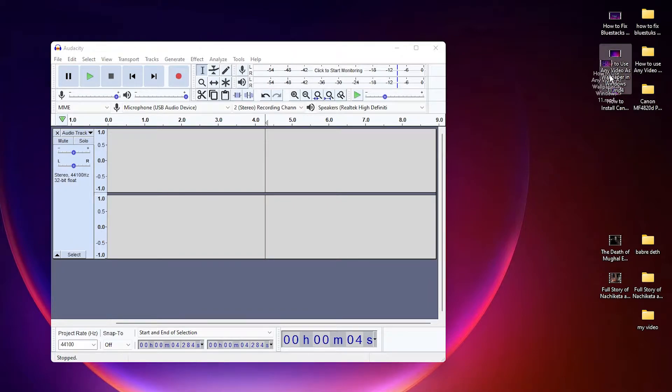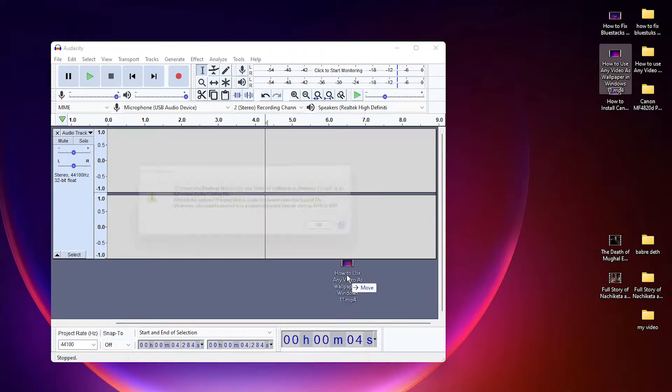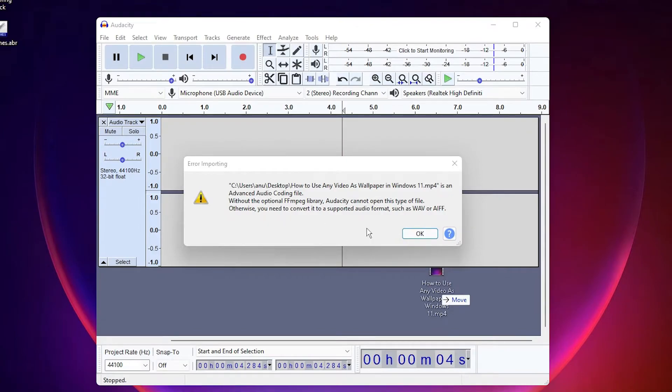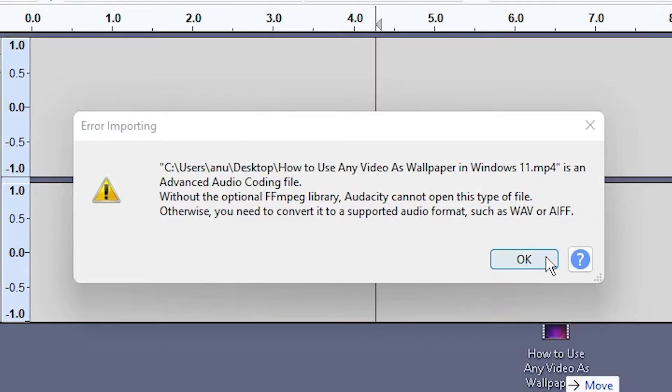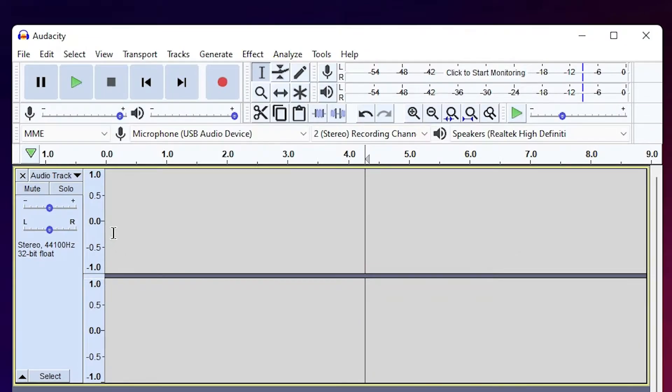So I just drag it to Audacity and one error message appeared: 'Without the optional FFmpeg library, Audacity cannot open this type of file.' Click on okay. Now we are going to solve this problem.